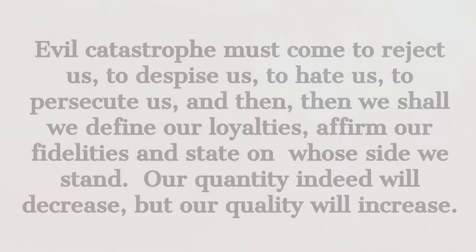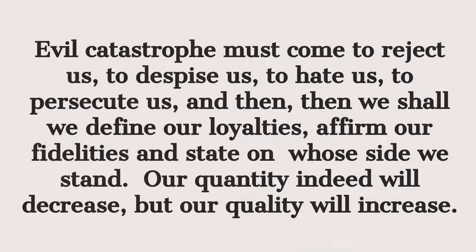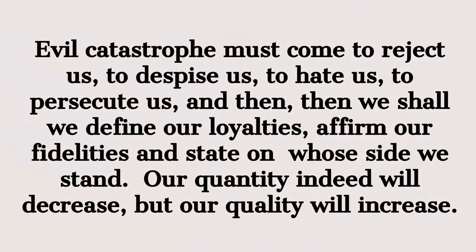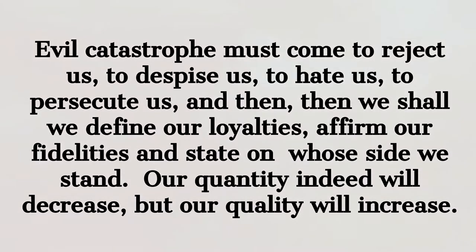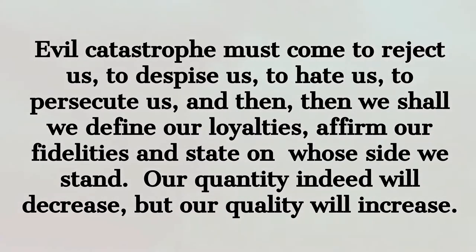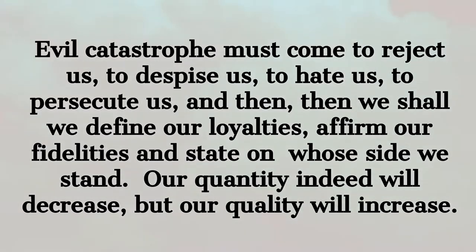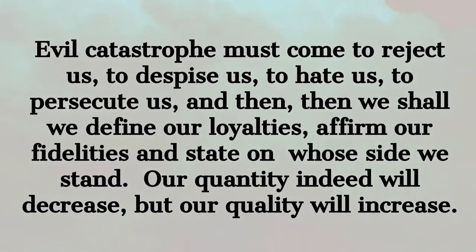The value of the trial will be to set us apart. Evil catastrophe must come to reject us, to despise us, to hate us, to persecute us, and then we shall define our loyalties, affirm our fidelities, and state on whose side we stand. Our quantity indeed will decrease, but our quality will increase.